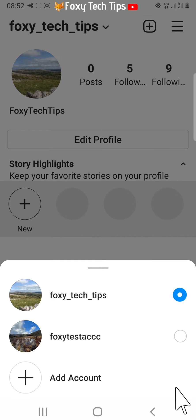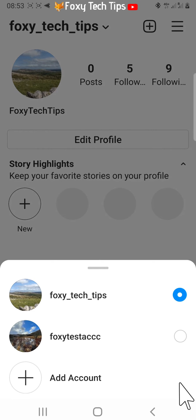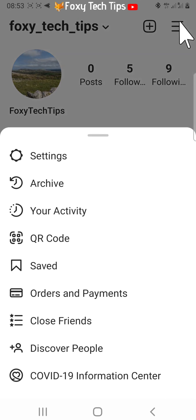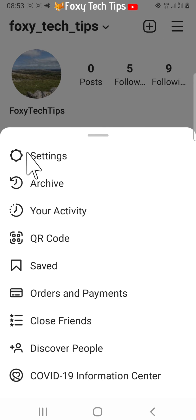If an account still comes up like one of mine has, it is probably because you have the login to both accounts with one account setting enabled for that account. To disable this, you need to tap on the three horizontal lines button in the top right corner.